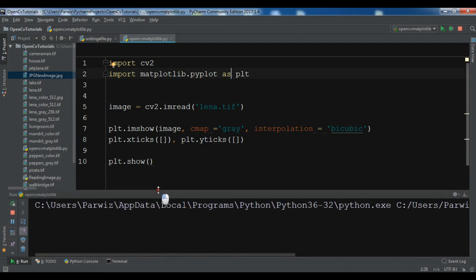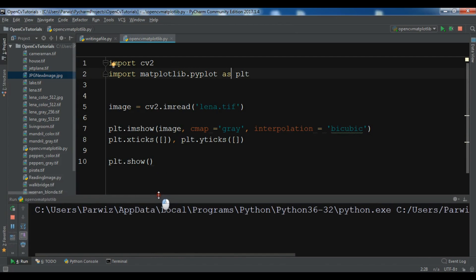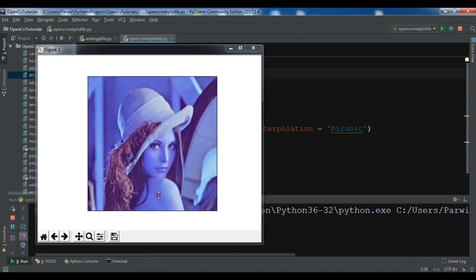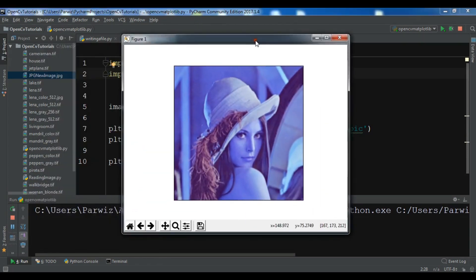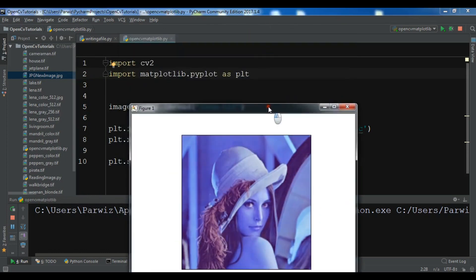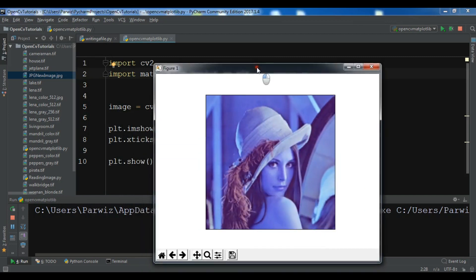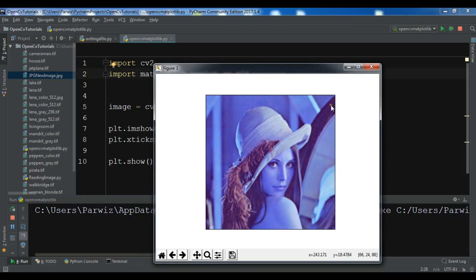I'm waiting for this. Now you can see that we have the image in matplotlib and you can see the color of the image changed because we have given the cmap to gray. You can see we have x ticks and y ticks here.